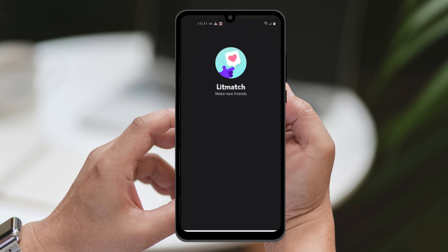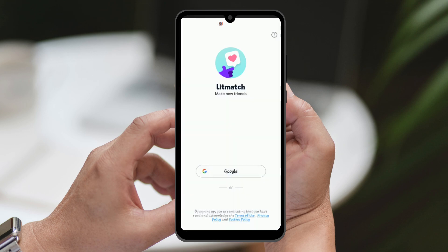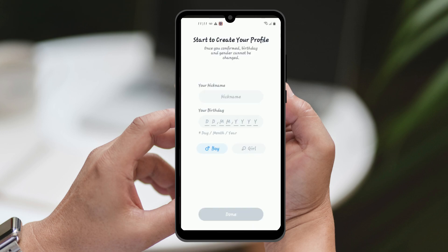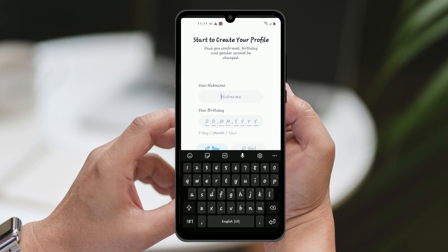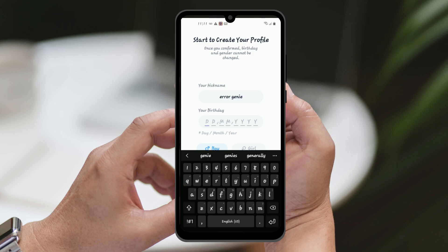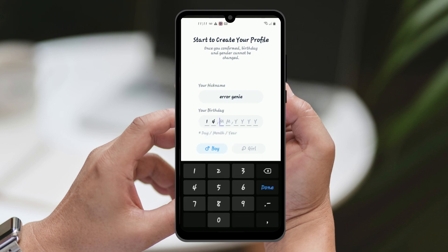When the app launches, you need to create a brand new email account that hasn't been used before to sign up for the app. Go through the sign-up process and enter all the required information, like your name, date of birth, interests, etc. When you finish filling out all the information, you will then regain access to the Litmatch platform on your previously blocked device.